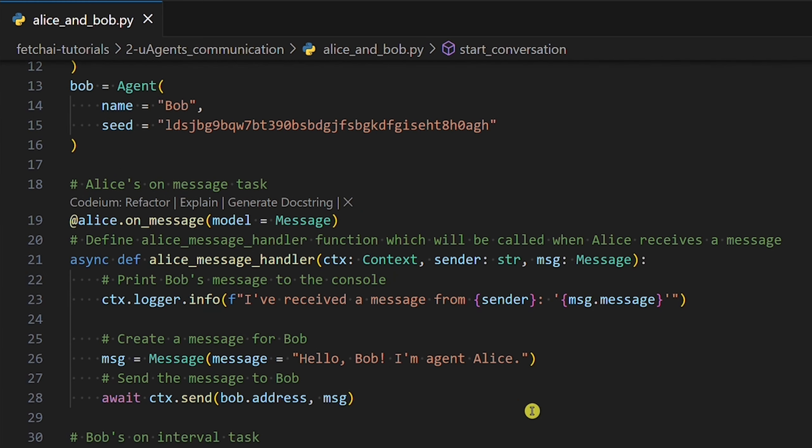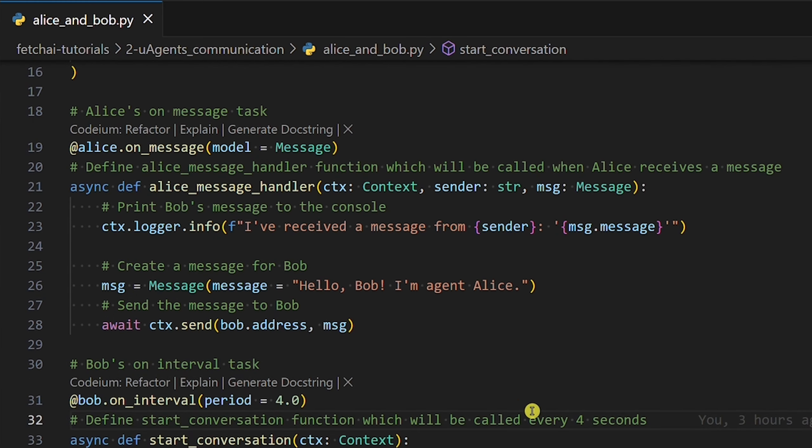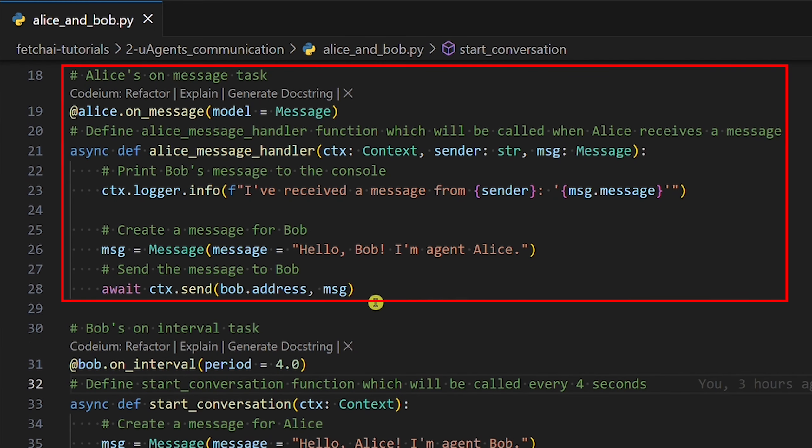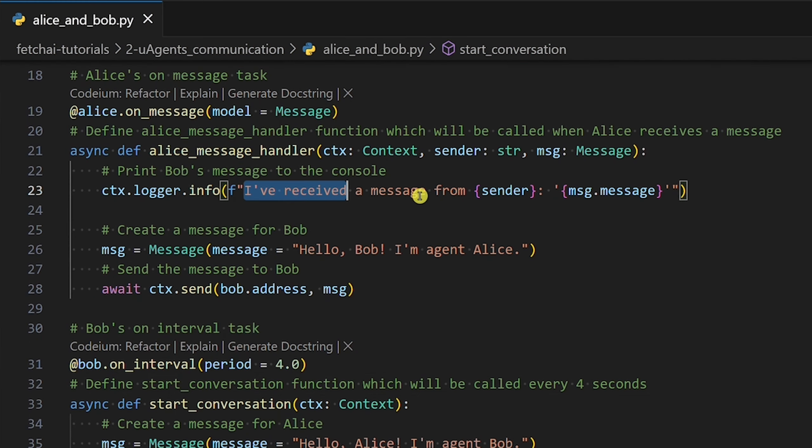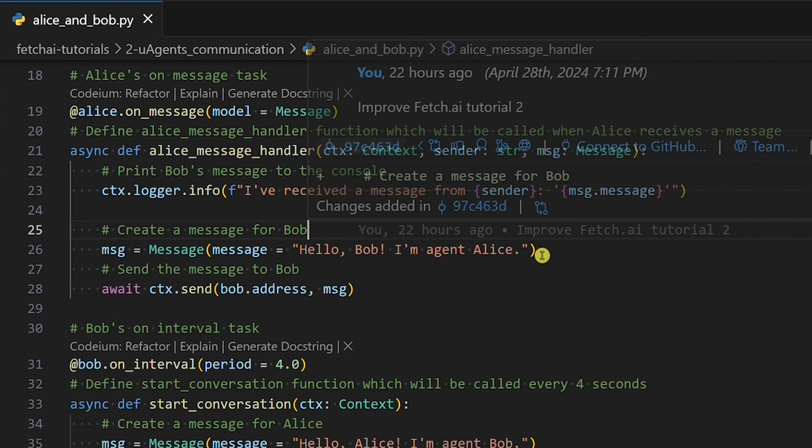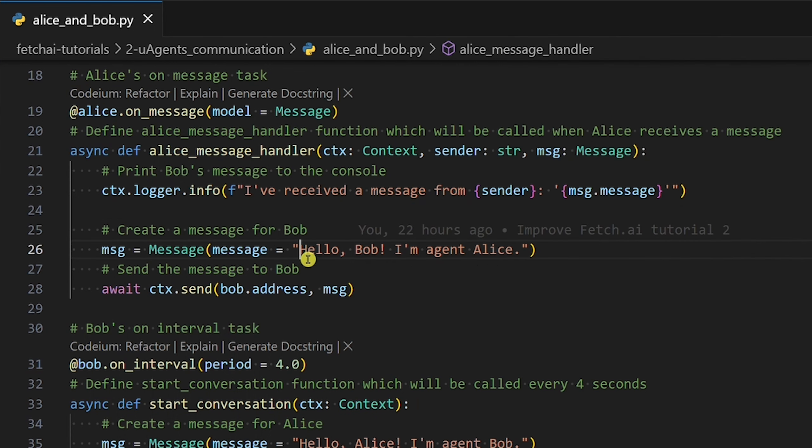Alice has on_message task, which assigns Alice the following job. When she receives Bob's message, we want her to print Bob's message and send a message back to Bob.